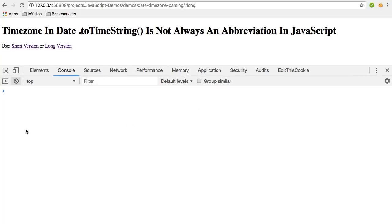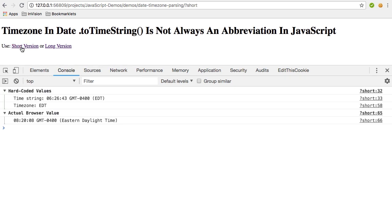So if we go over here, and first let's use the short version, and you can see that I'm hard-coding the value here to have EDT, and in this case I'm just extracting the EDT from the parentheses and outputting it. There's nothing really interesting going on. And, of course, here's my browser's actual value, which you can see actually contains EDT.